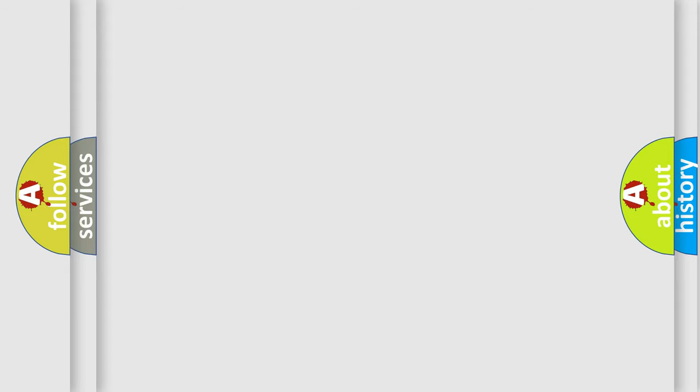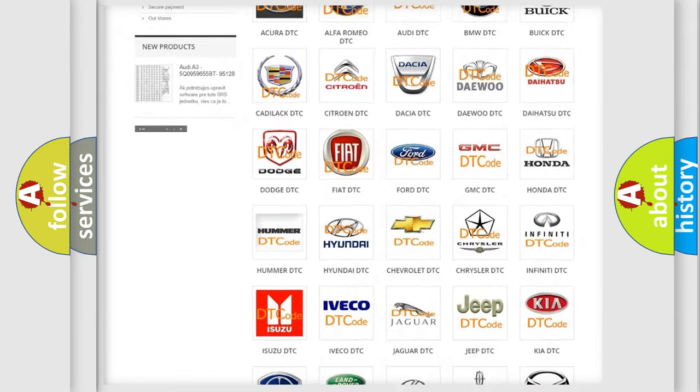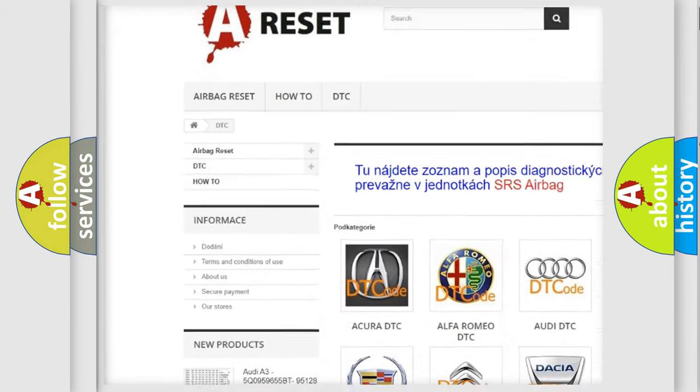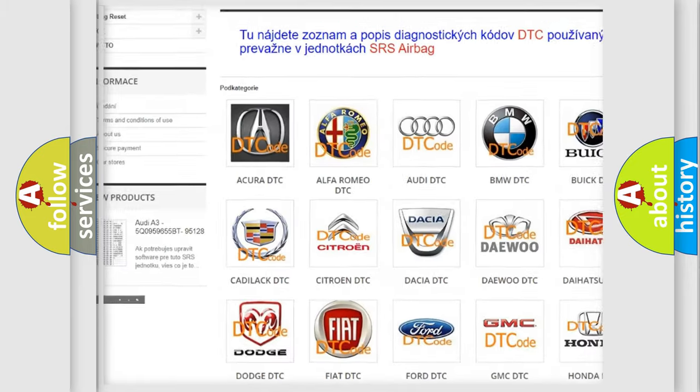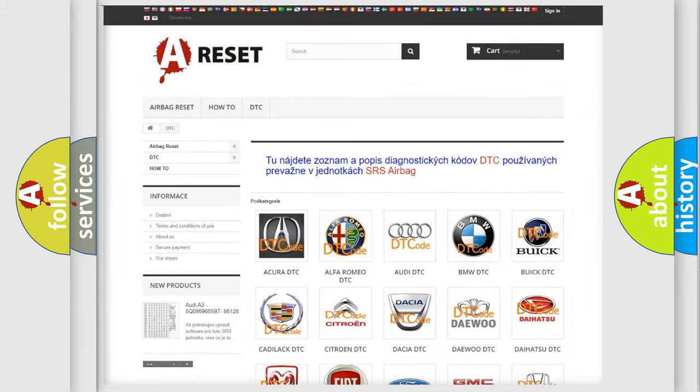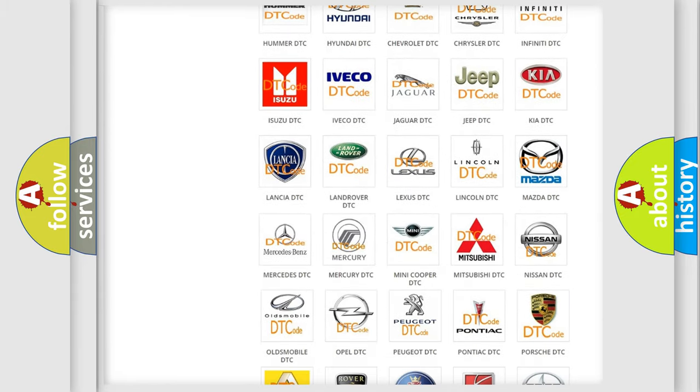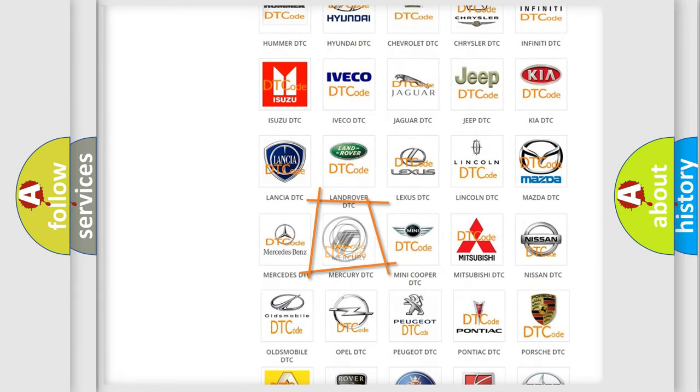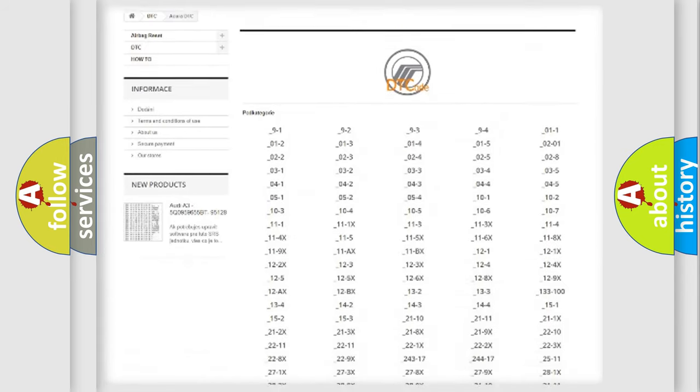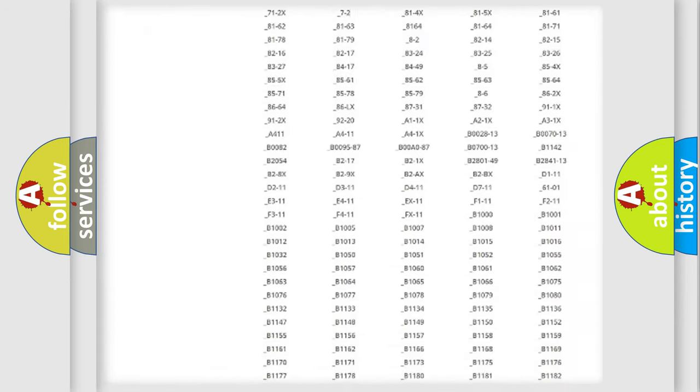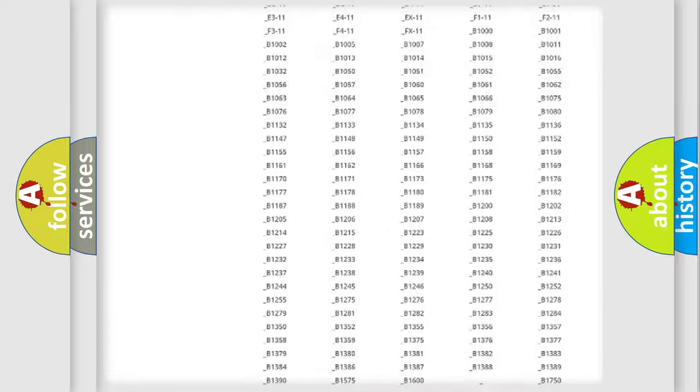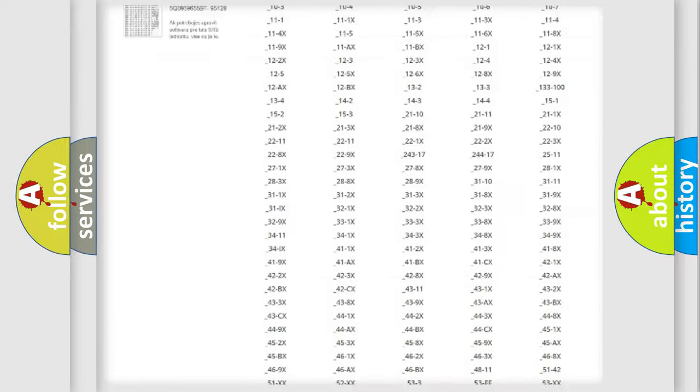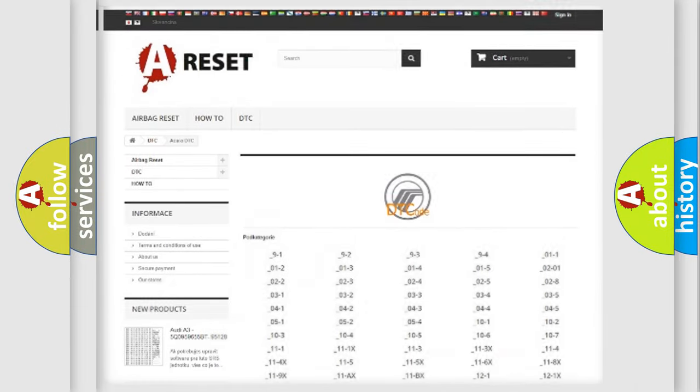Our website airbagreset.sk produces useful videos for you. You do not have to go through the OBD2 protocol anymore to know how to troubleshoot any car breakdown. You will find all the diagnostic codes that can be diagnosed in Mercury vehicles, and also many other useful things.